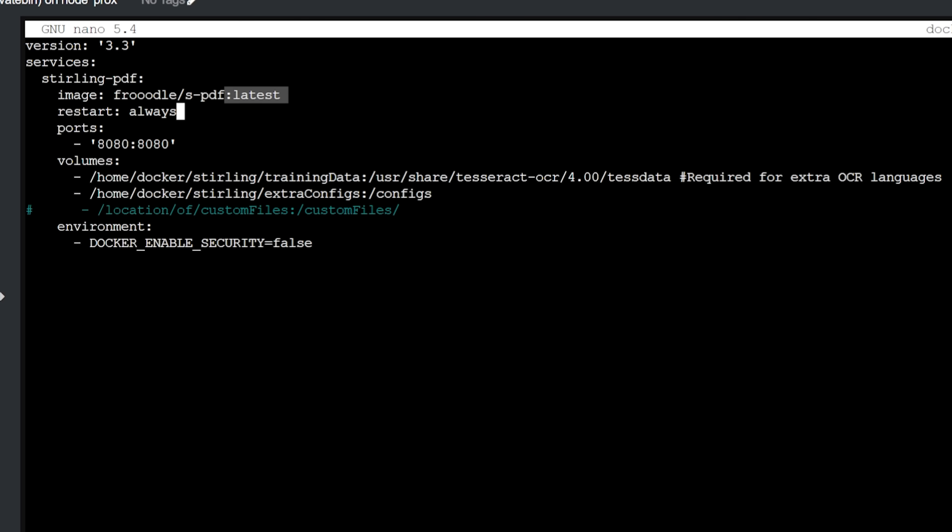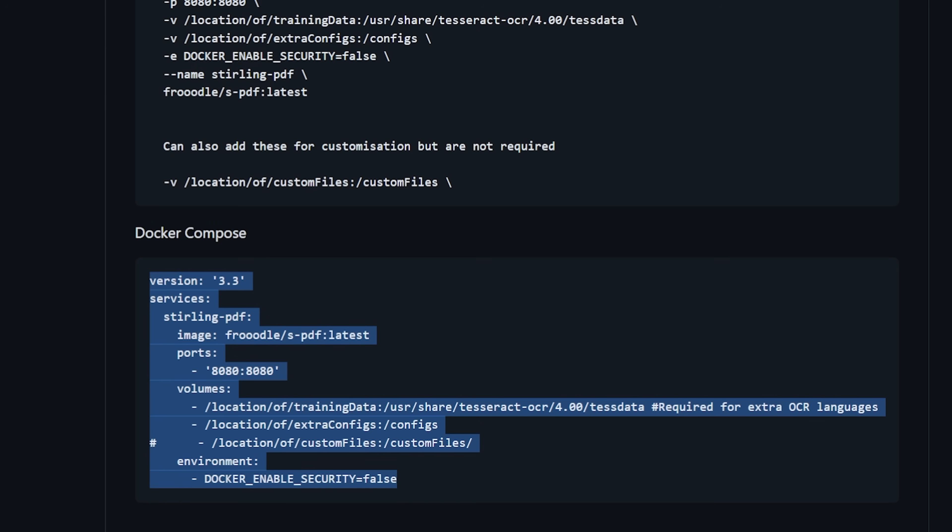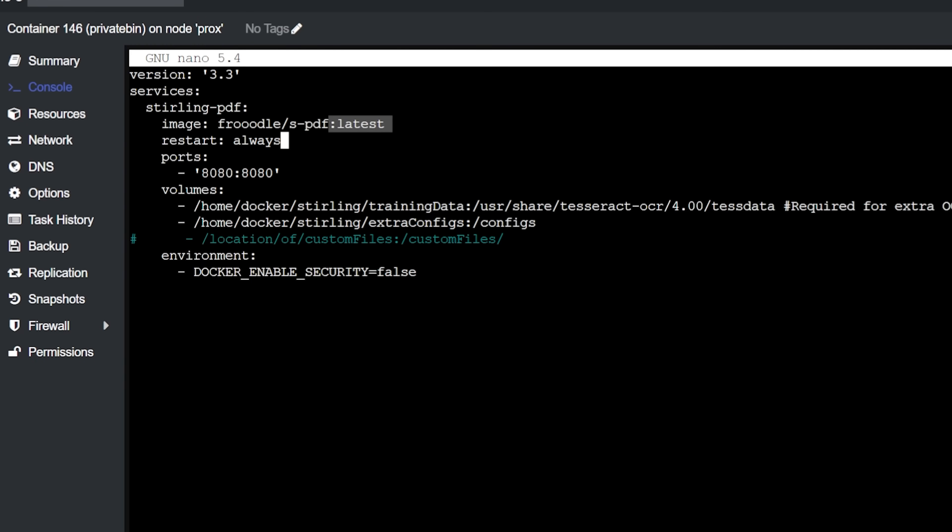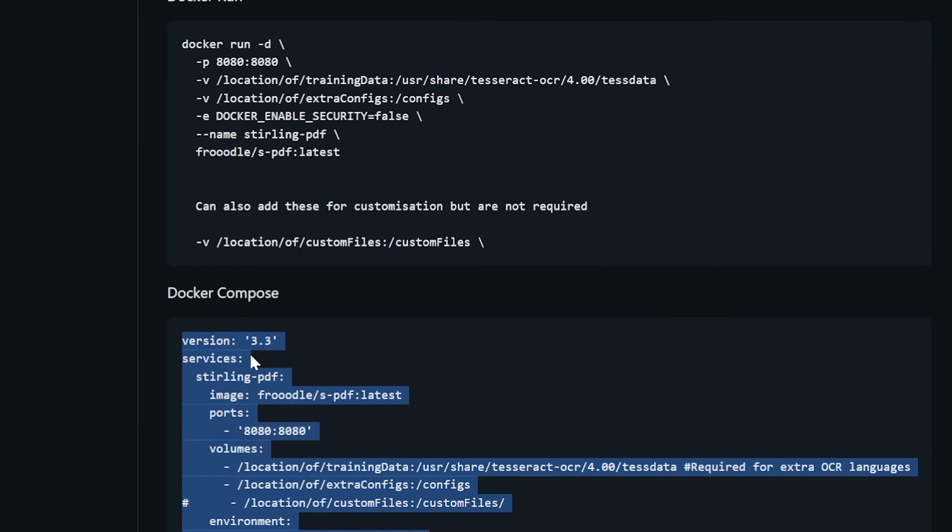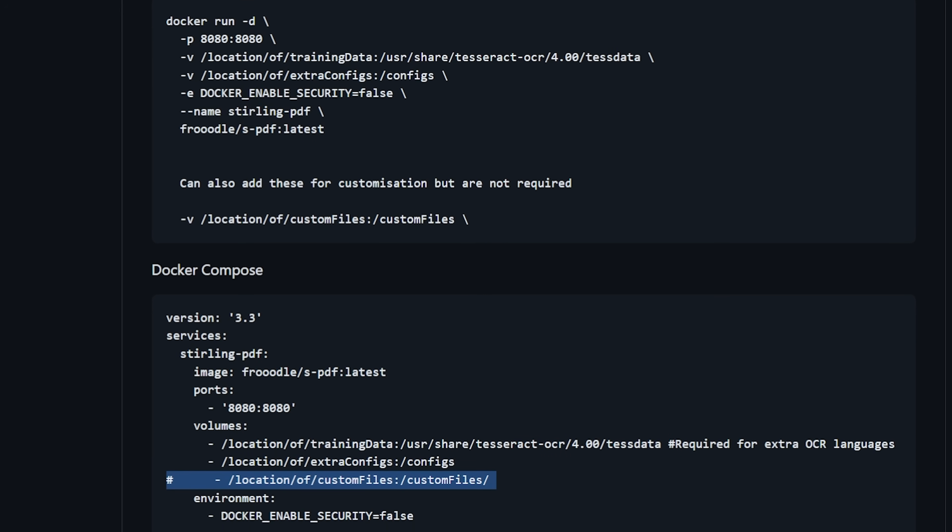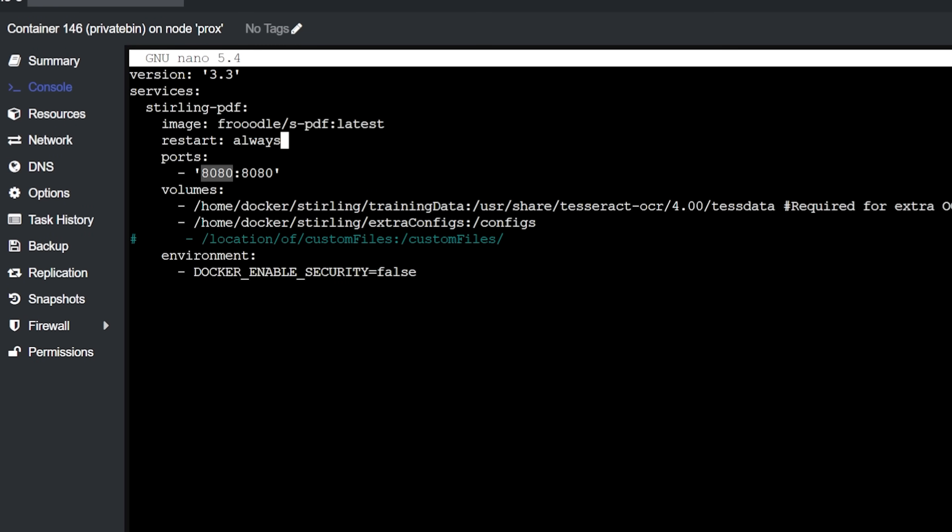So we've always got the latest version of the container when there's an update or whatever. We've got a restart policy of always. Now this wasn't in there. There's no restart policy in this Docker compose. And I really, really feel like there should be. So that's what I've added right there is this restart always. And then you can enable Docker security that equals false. Of course, you may want to enable that if you were to put this into production and make it widely available.